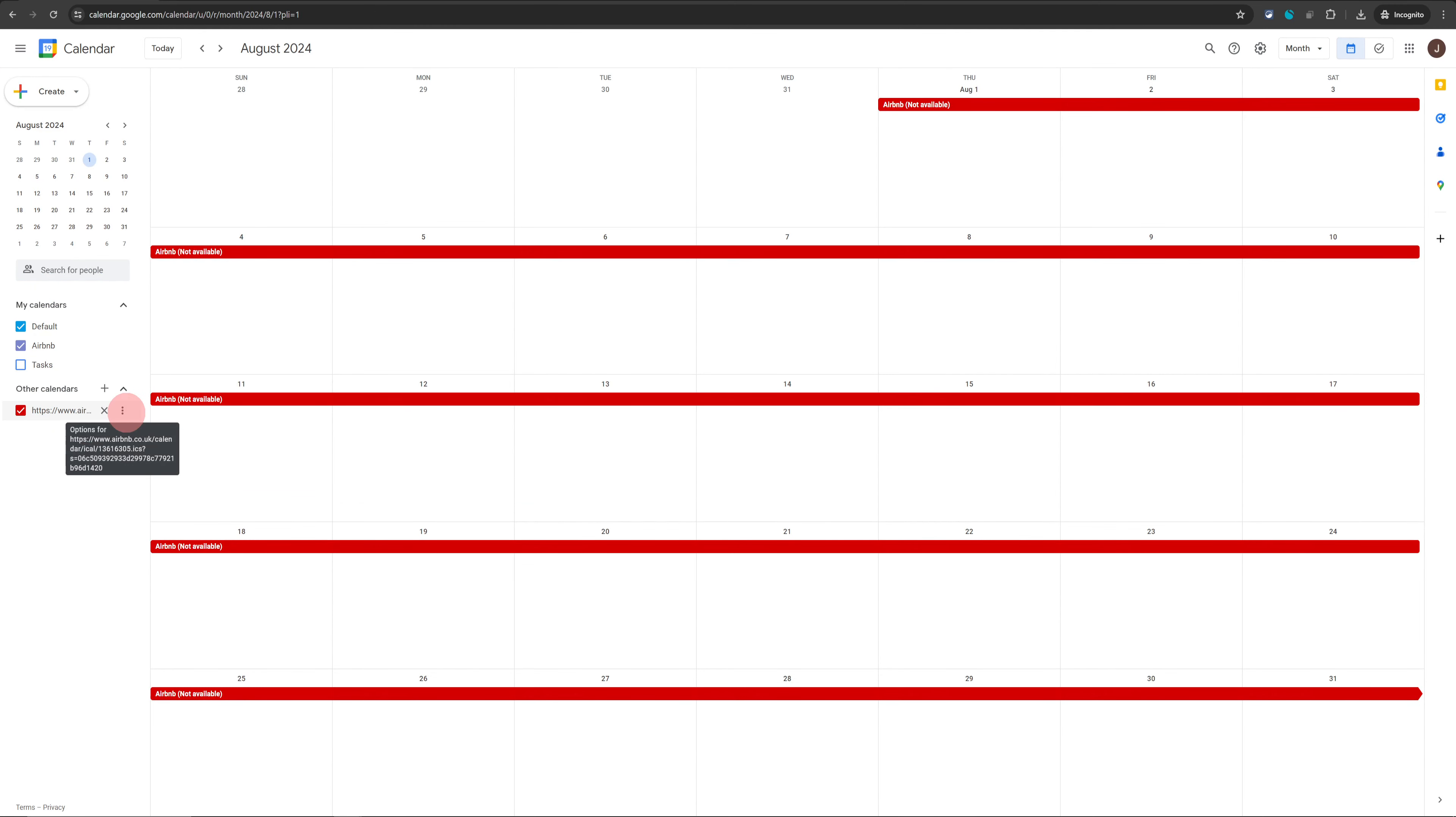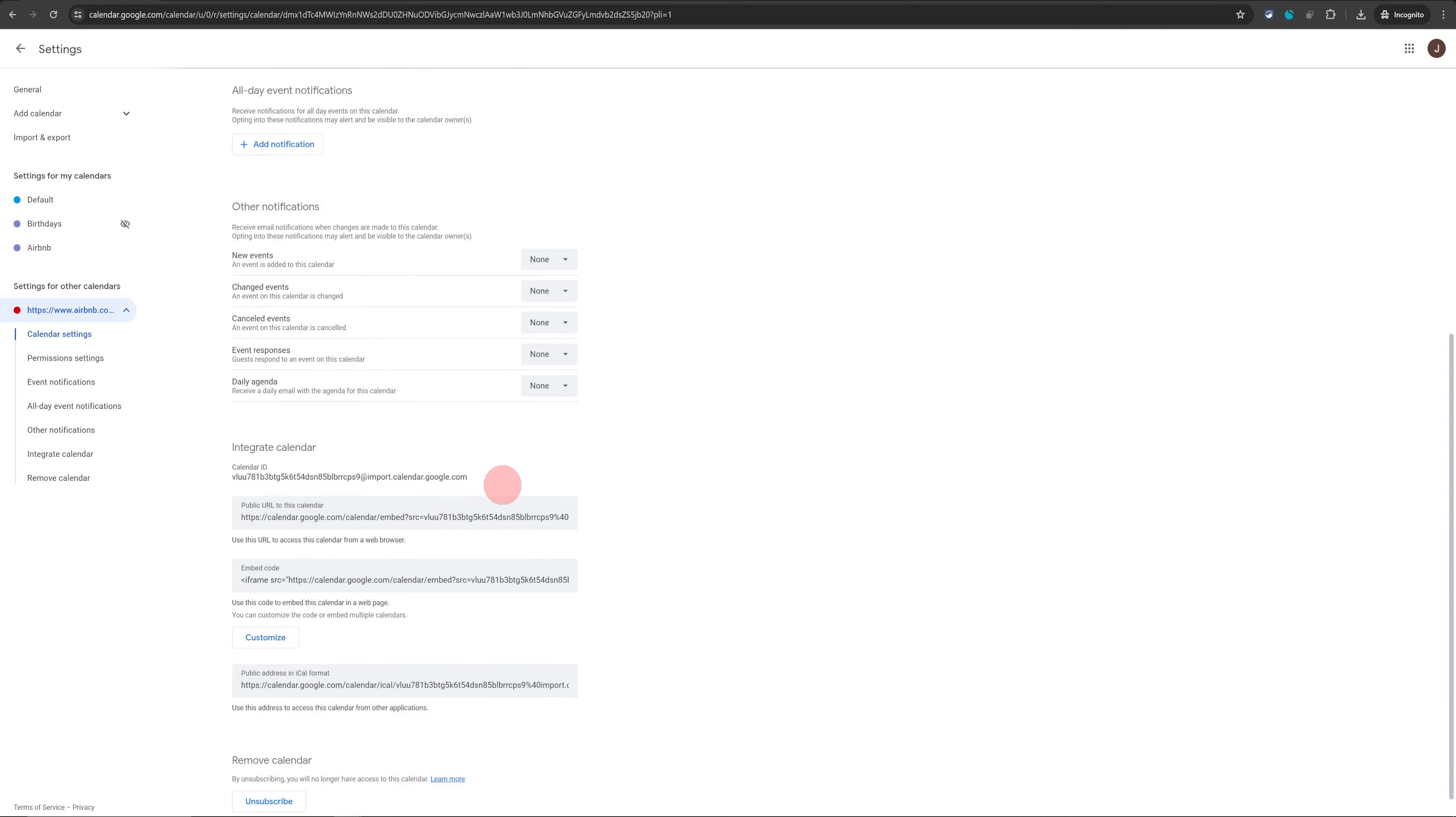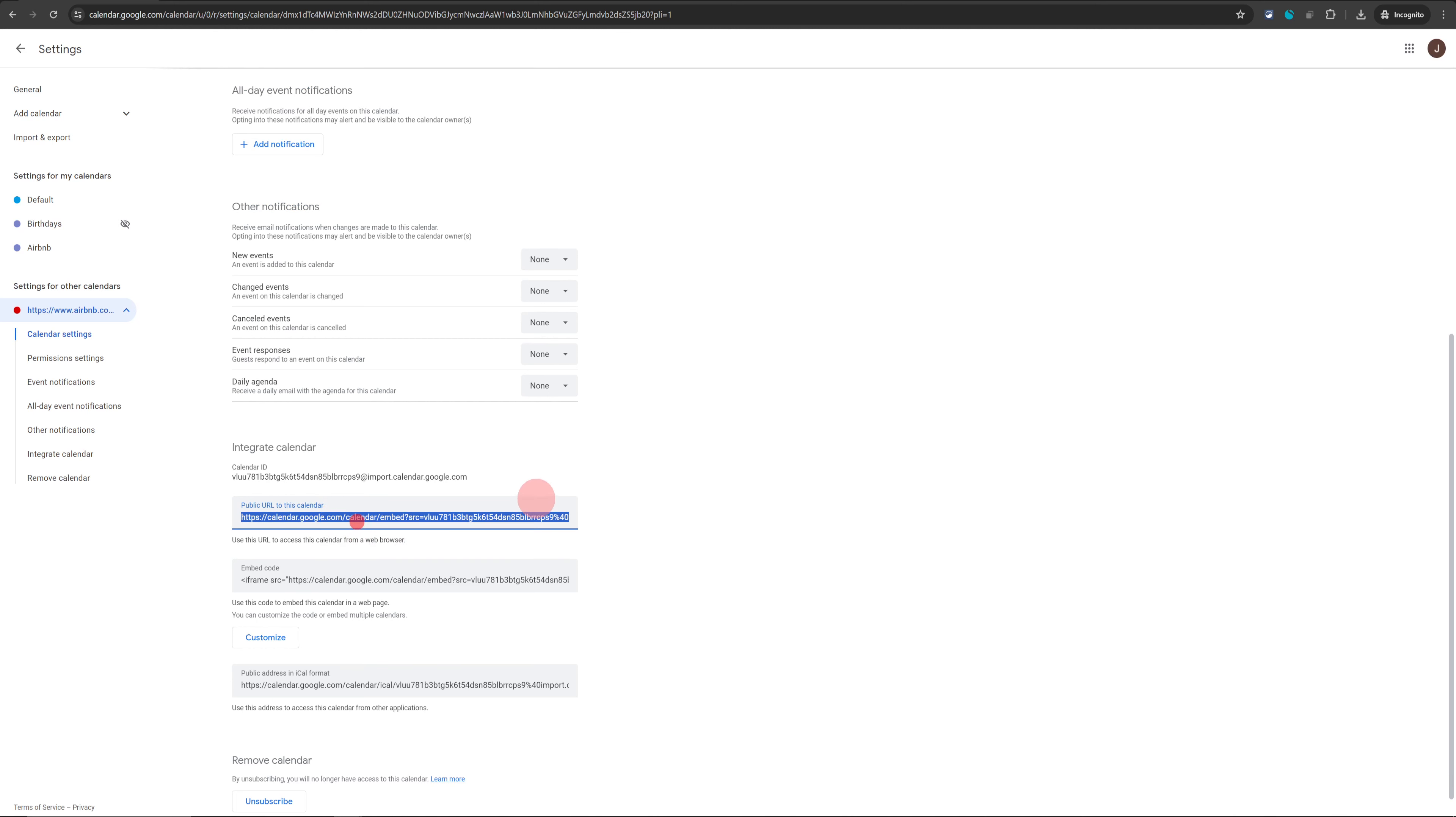And if you want to share this calendar with somebody, just click on these three dots again, click on settings, scroll down, and you will find this public URL for this calendar. You can just copy this calendar and share it with anyone you want to share it with.